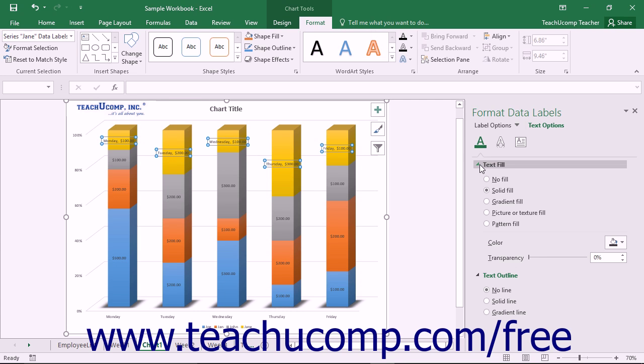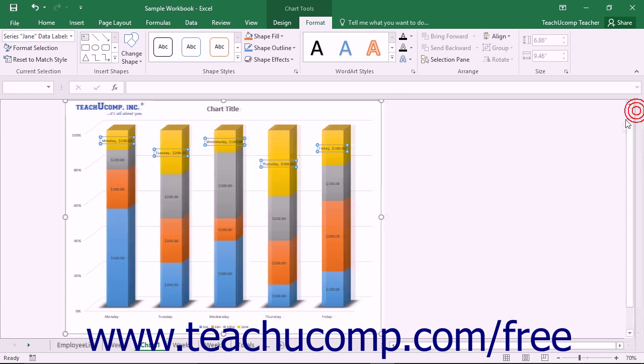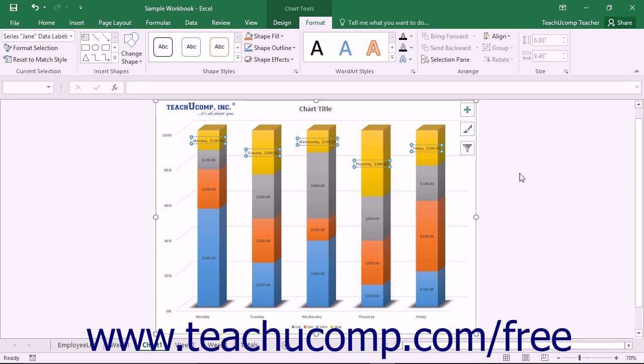You can set any options that you would like within the task pane to immediately apply those changes to the chart, then click the X in the upper right corner of the task pane to close it.